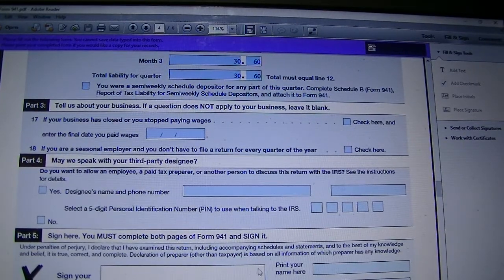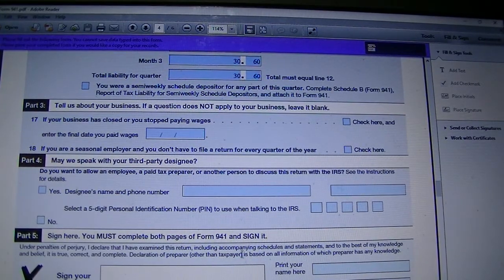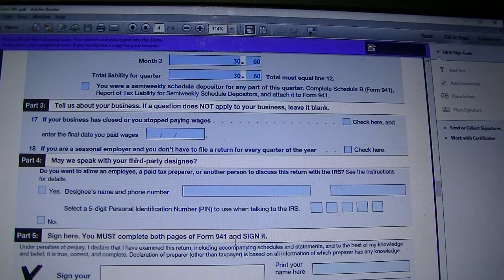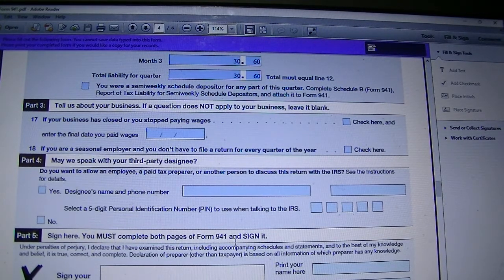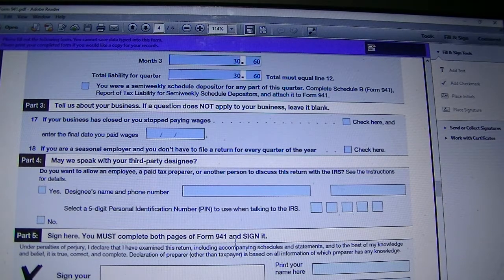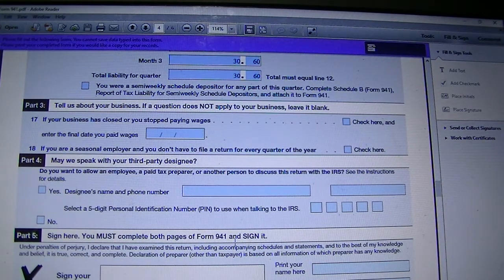Hello. Form 941, Employer's Quarterly Federal Tax Return, Part 3, Line 17 and 18.